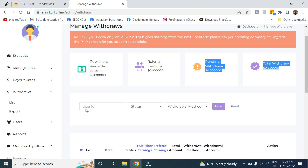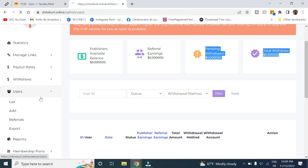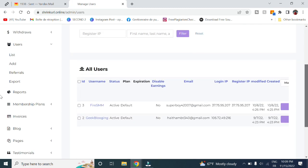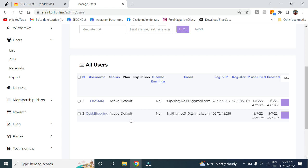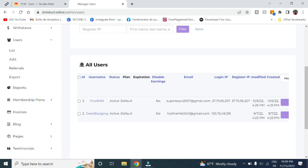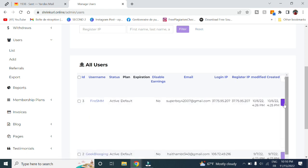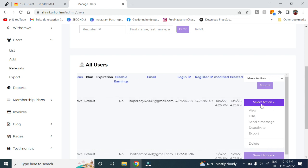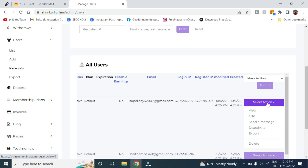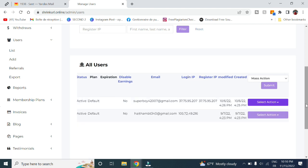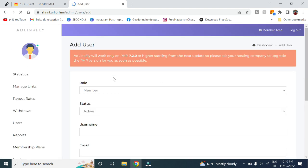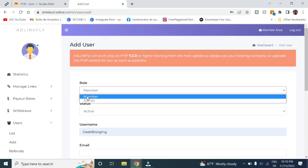Here in users, you have the list of all users in your website. This is here my admin user and here we got this username with the email. You can choose the desirable earnings as well as the status, registry IP, and whatever you want. Here you can select the action in order to view, edit, send a message, deactivate the user if it is committing a mistake, as well as to export or delete. Here in Add, you can add any member you want, for example a member or an admin if you want.